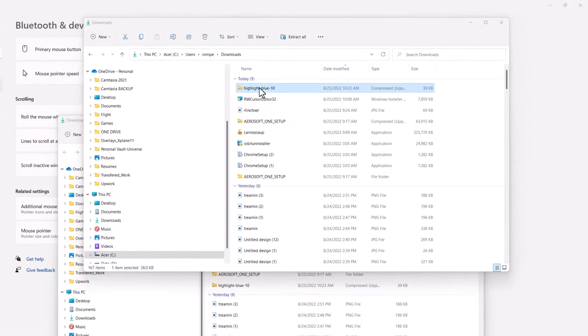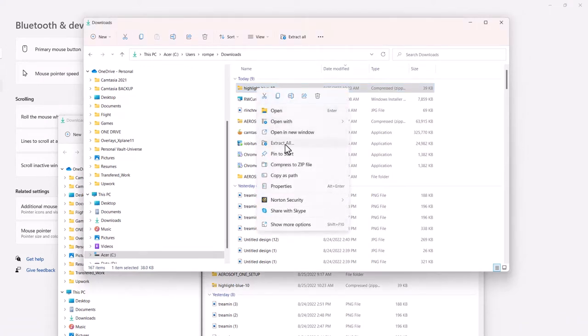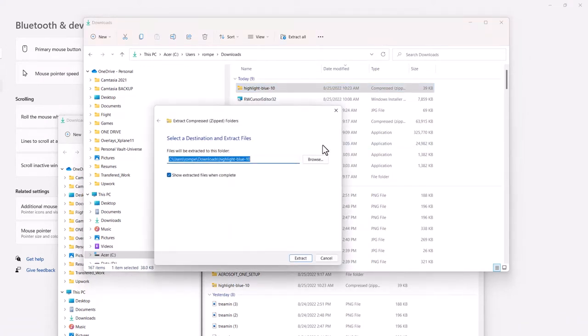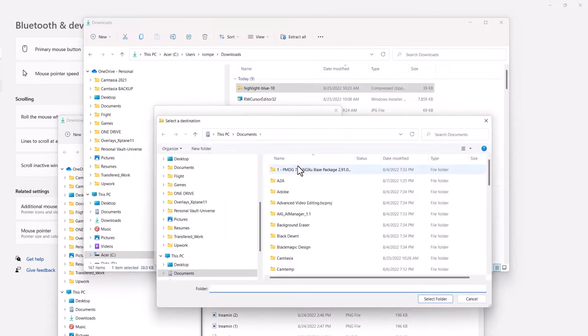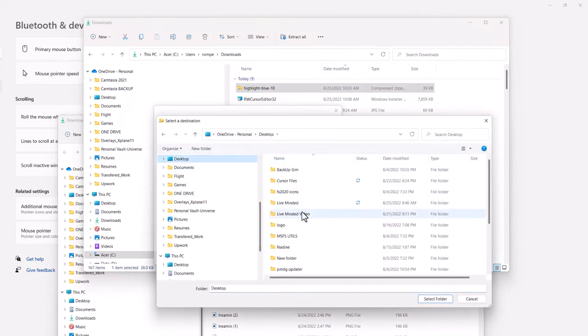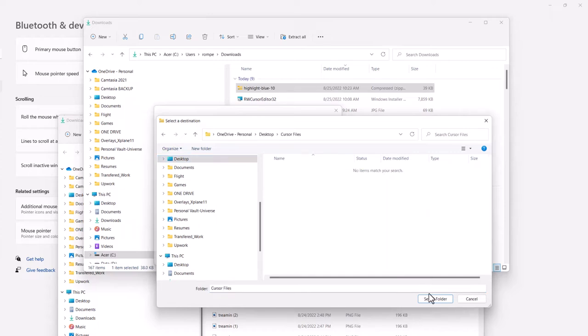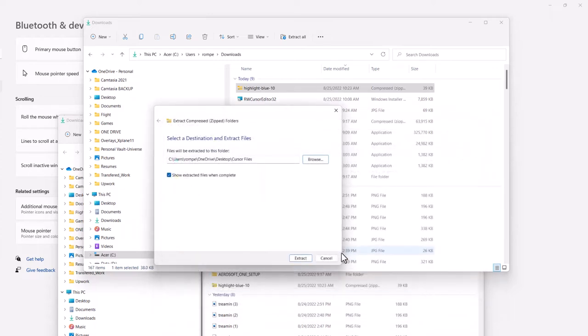Here's my downloaded file. I'll go ahead and right click it and extract all into a folder I created on my desktop called Cursor. Cursor files. And I'll go ahead and download it to there. Extract.